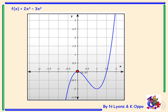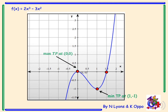Here we have the graph of f(x) = 2x³ - 3x². We can clearly see the roots at (0, 0) and (3/2, 0), the y-intercept at (0, 0), the maximum turning point at (0, 0), and the minimum turning point at (1, -1). It is really important that you label all points on your graph to gain full marks in the exam.